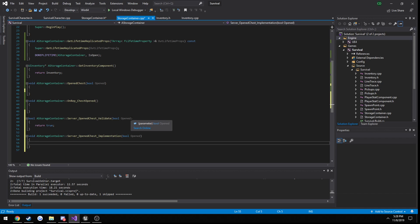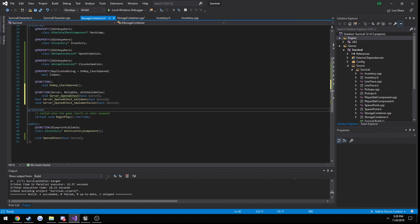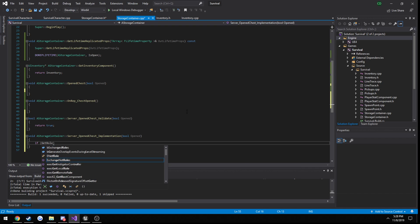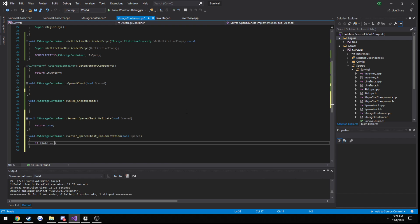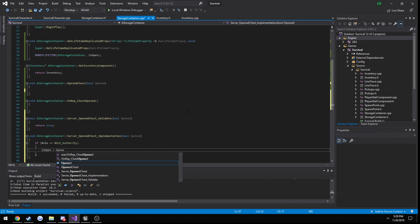In the validate function we're simply going to return true for now. In the future this is where we'll do a distance check — making sure the client trying to open the chest is within, say, three meters — so they can't access a chest from across the map. In the implementation function, we check GetLocalRole() == ROLE_Authority, then set IsOpen equal to the value of the opened parameter.